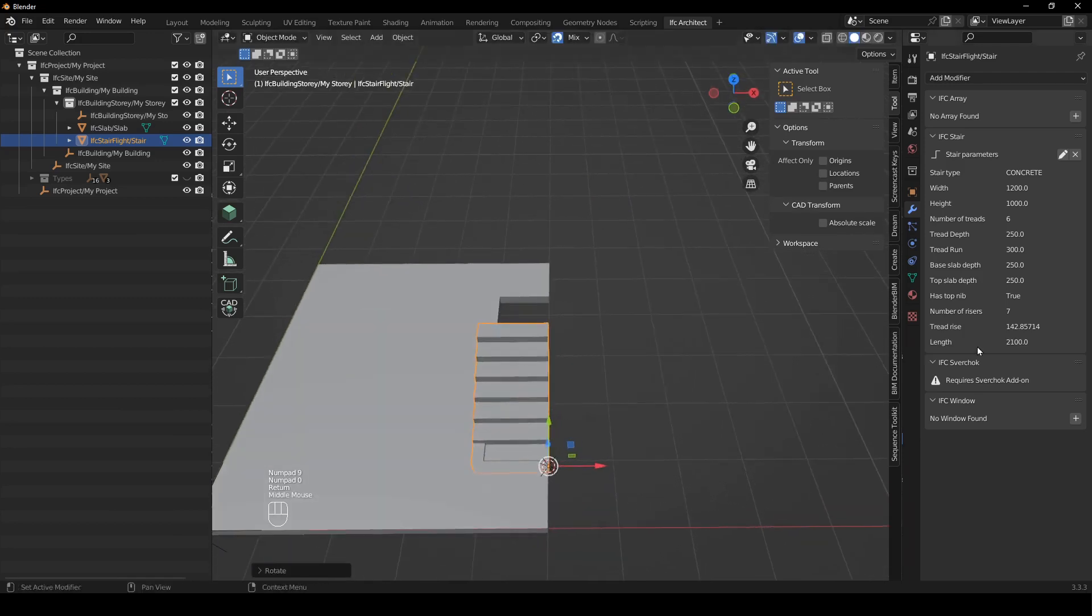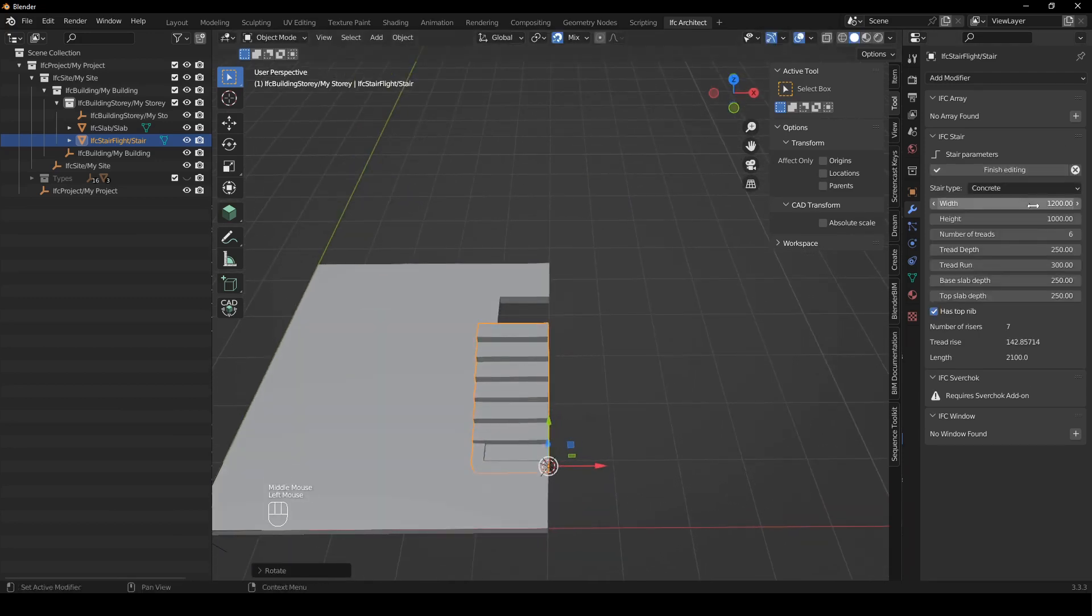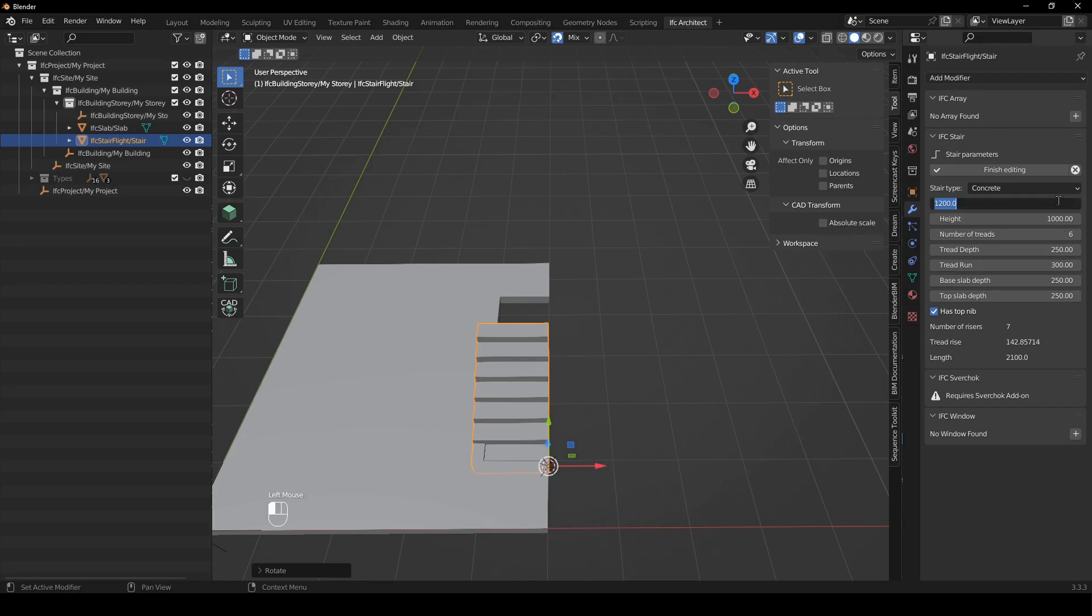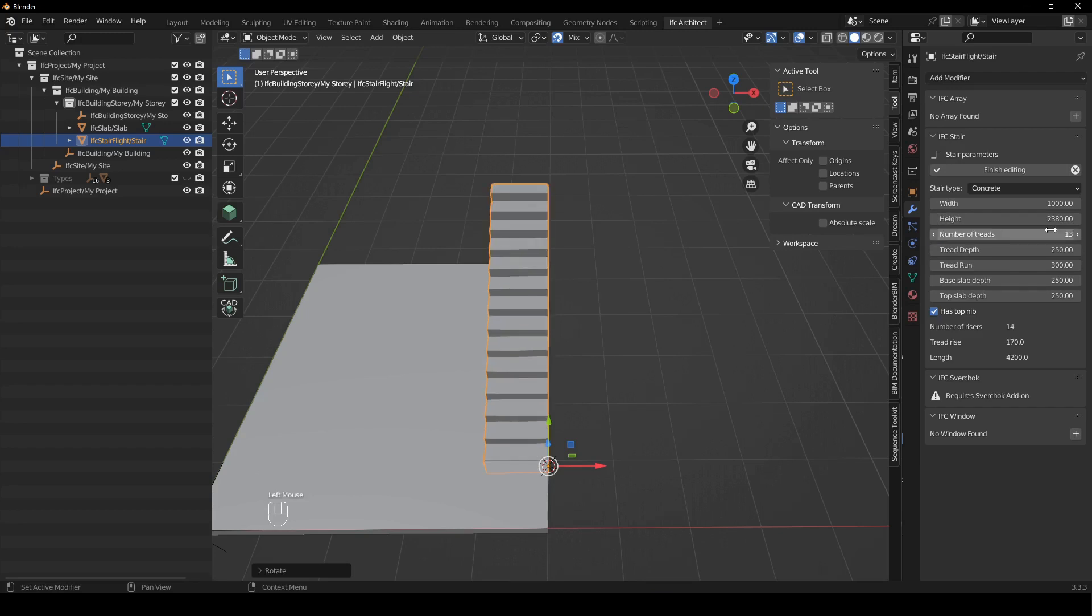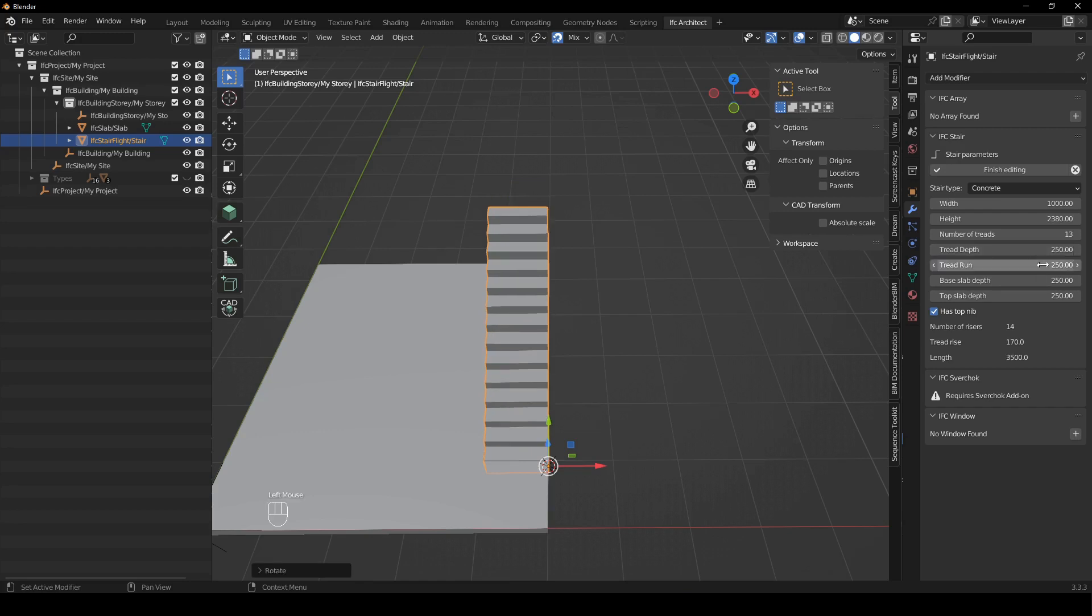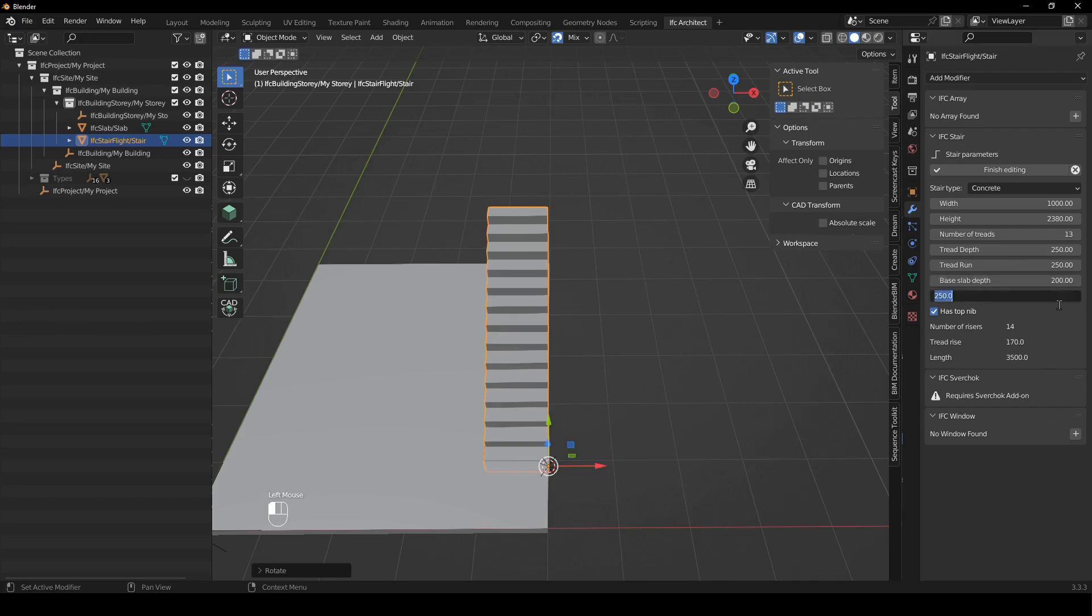And then I'm just going to edit these elements so I have a set of values that I want to use here. This one is going to be 1000 which is the width and then the height I'm going to have it at 2380 and then number of treads I'm going to have it at 13 and the tread depth I'm going to leave at 250 and the tread run I'm going to make 250 as well and then the base slab depth I'm going to make 200 and the top slab depth I'm going to make 200.